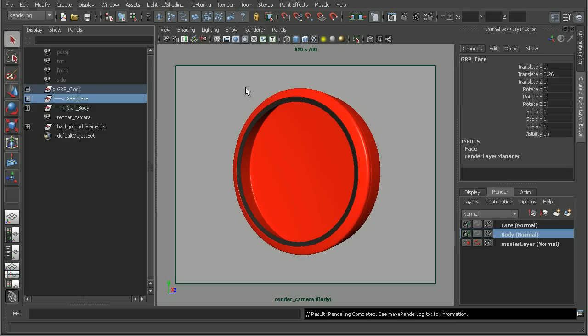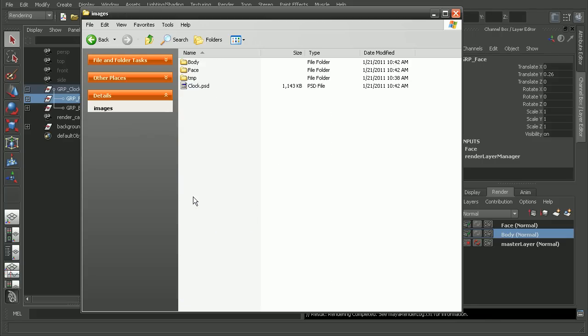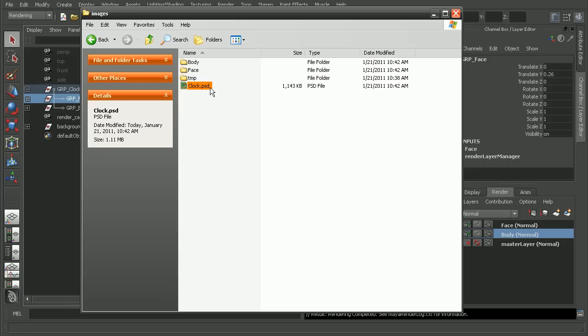So my rendering is complete. I'm going to open up Explorer here and if we look in the images folder of our Maya project, we'll notice that we get our clock PSD file.